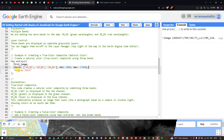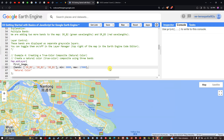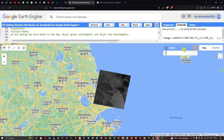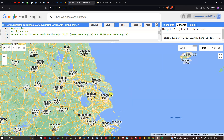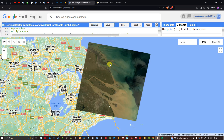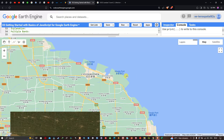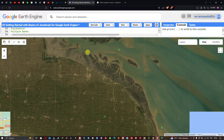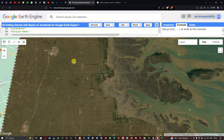The minimum and maximum values control the contrast and brightness of the image. We label this output layer as 'Natural Color'. Running the code and navigating to the layers section, we turn on the natural color layer and can now visualize the true color composite of the Landsat 5 image.